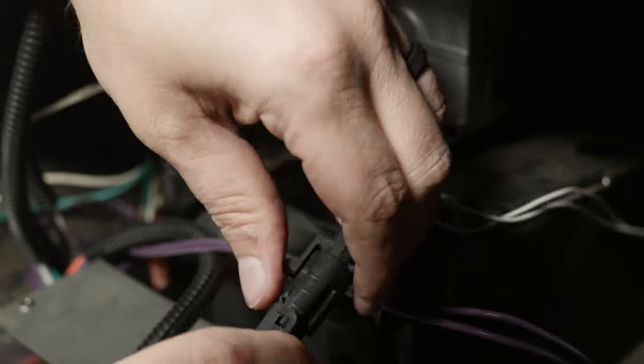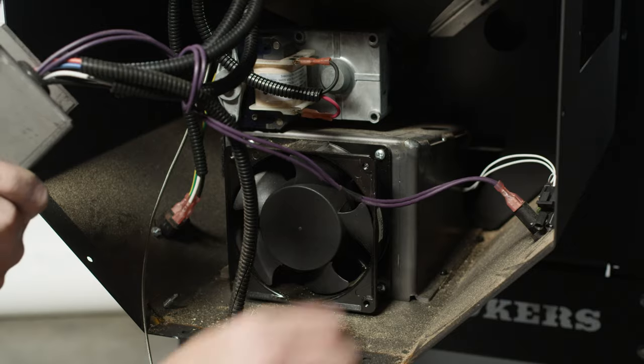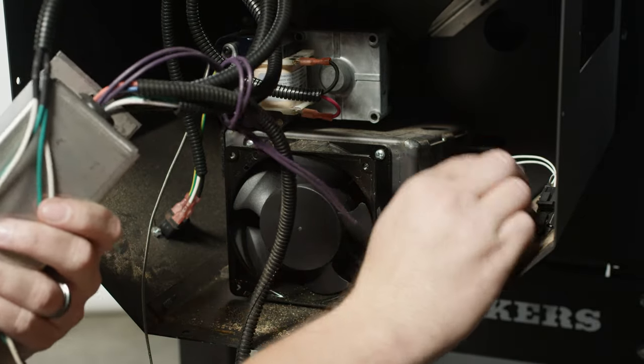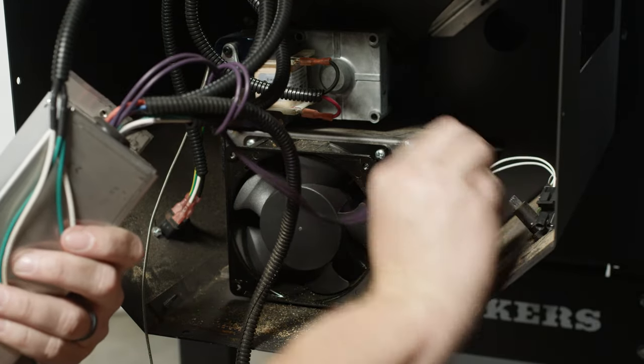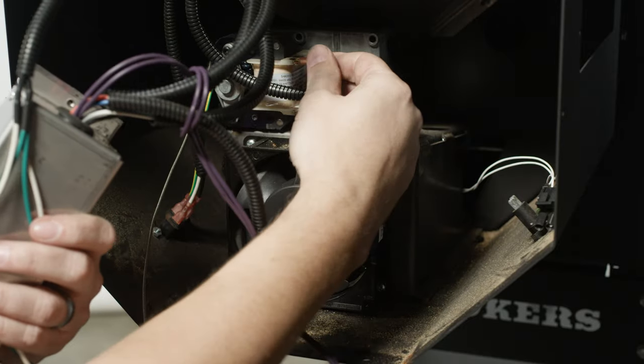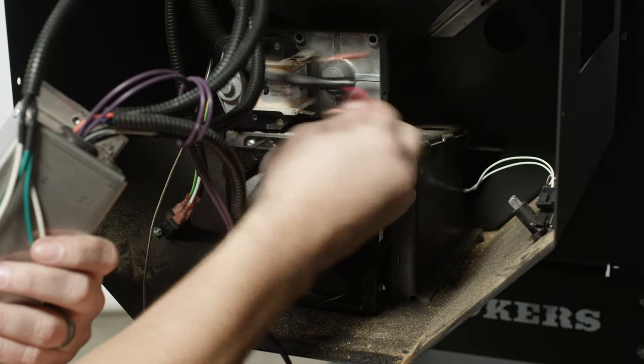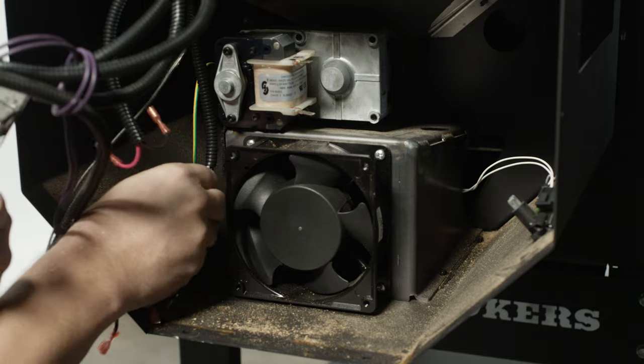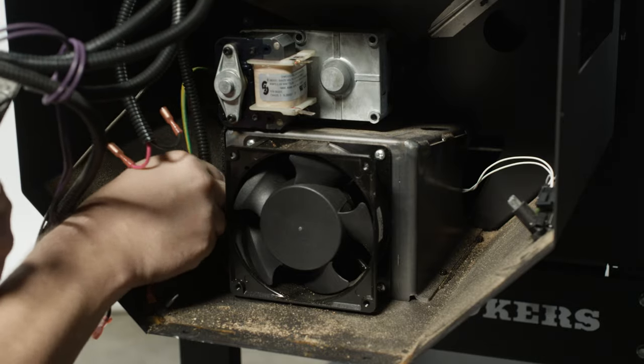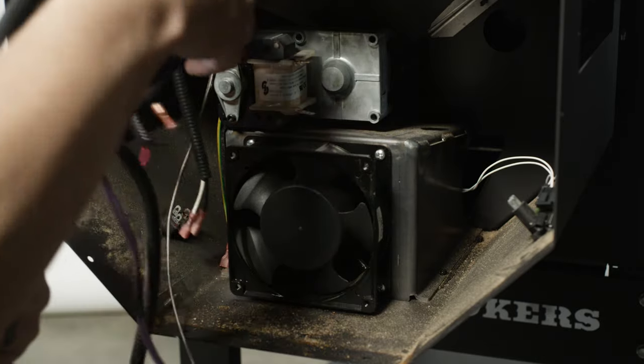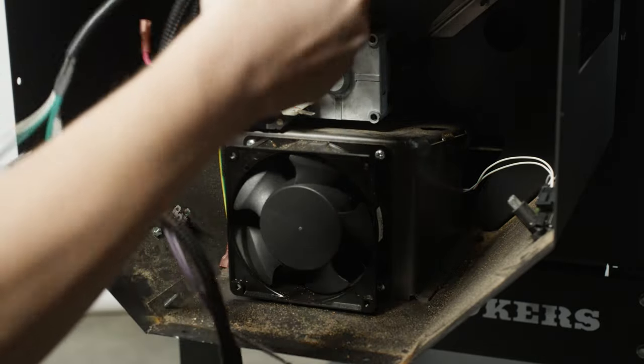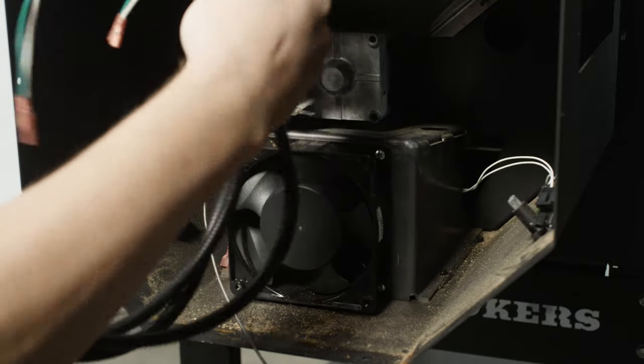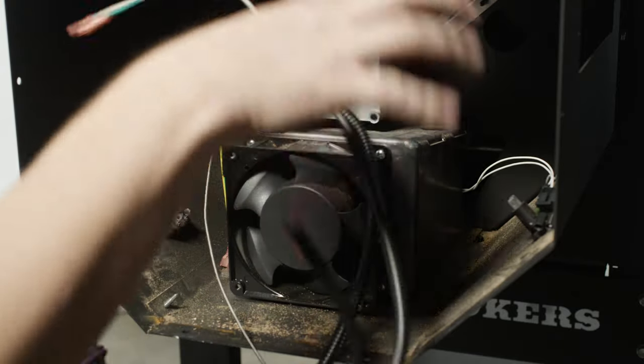Next, disconnect the igniter connector located inside the hopper. Unplug all wires at spade connector ends and remove the controller assembly with harness. Leave the green ground wire hanging inside the chamber.